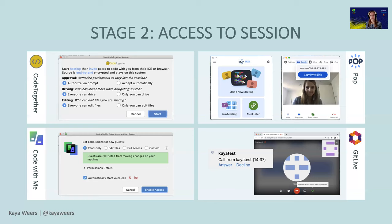Git Live works differently because you're already logged in with your version control system. It can be a disadvantage that only people with access to the repository can join your pair programming session - but it's also really secure because only people who should be allowed to see the repository can join. This makes this stage have no winner - Git Live and Code With Me finish at exactly the same time. Git Live does better on security, while Code With Me is more flexible but still has lots of options to restrict access.